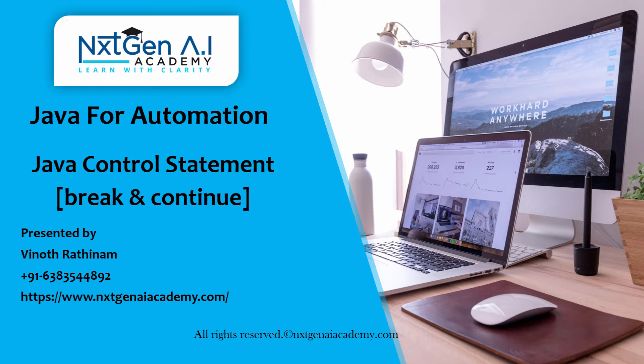This is the most important interview question, almost in all the Java interview, they will be asking what is the difference between break and continue.